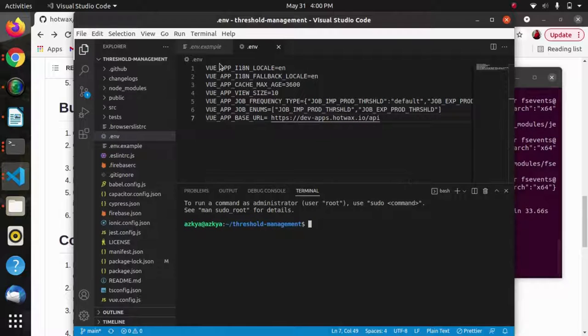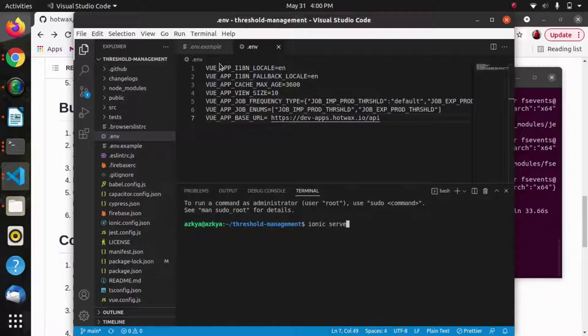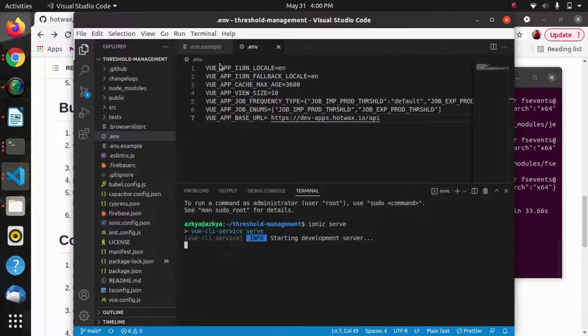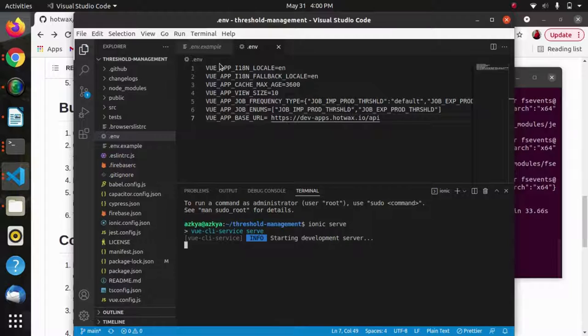Just save and run this in the browser using the ionic serve command.